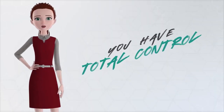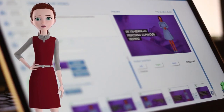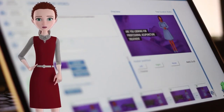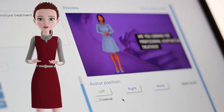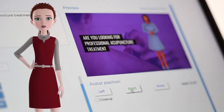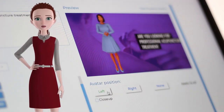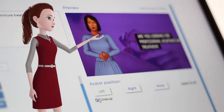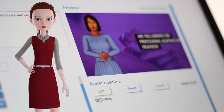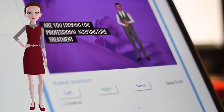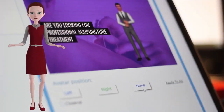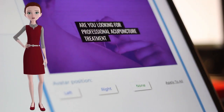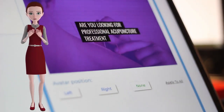You have total control. Change the position of the avatar on your video slides with ease — place the avatar to the right, left, or center, and even zoom in and zoom out at any point in your video. Want to create an animated video without an avatar? That's easy — you can simply hide the avatar from any slide or all slides with a single click.